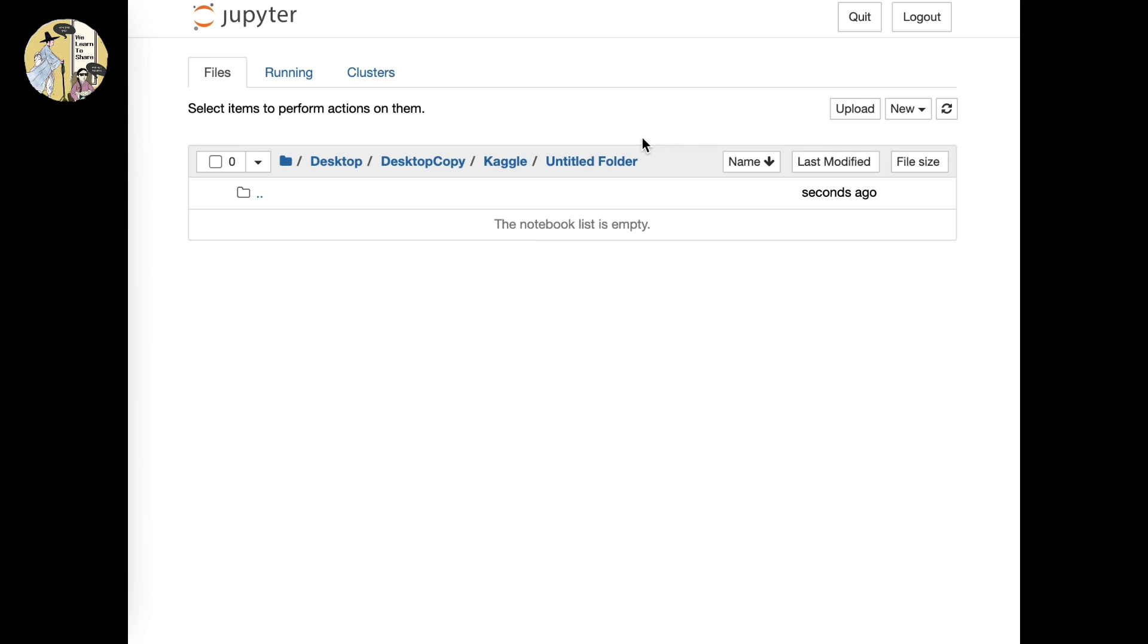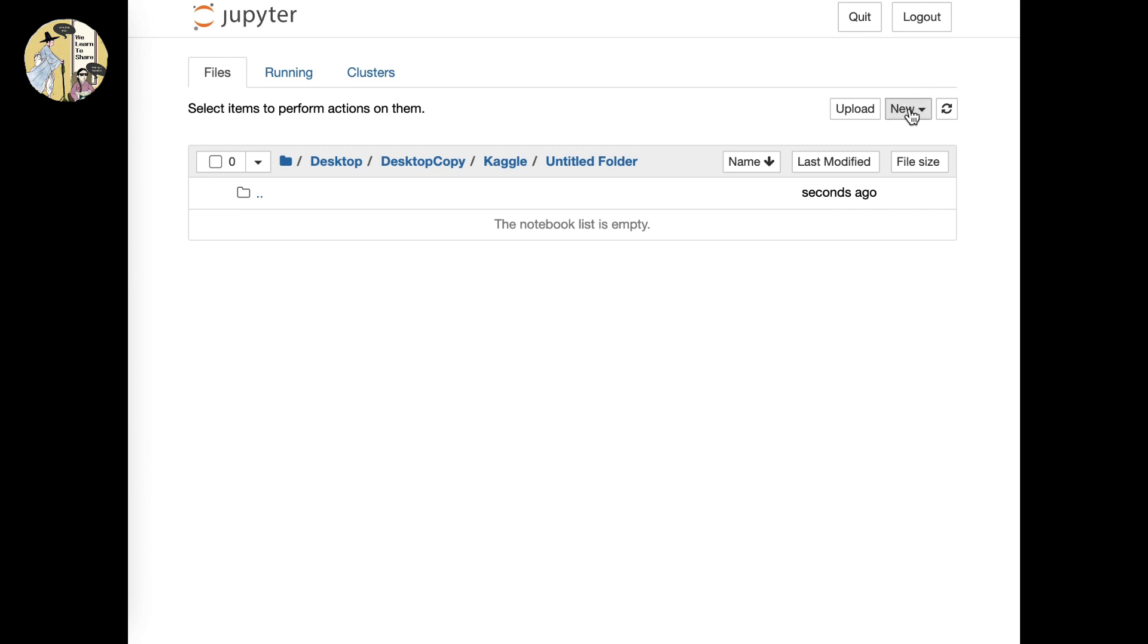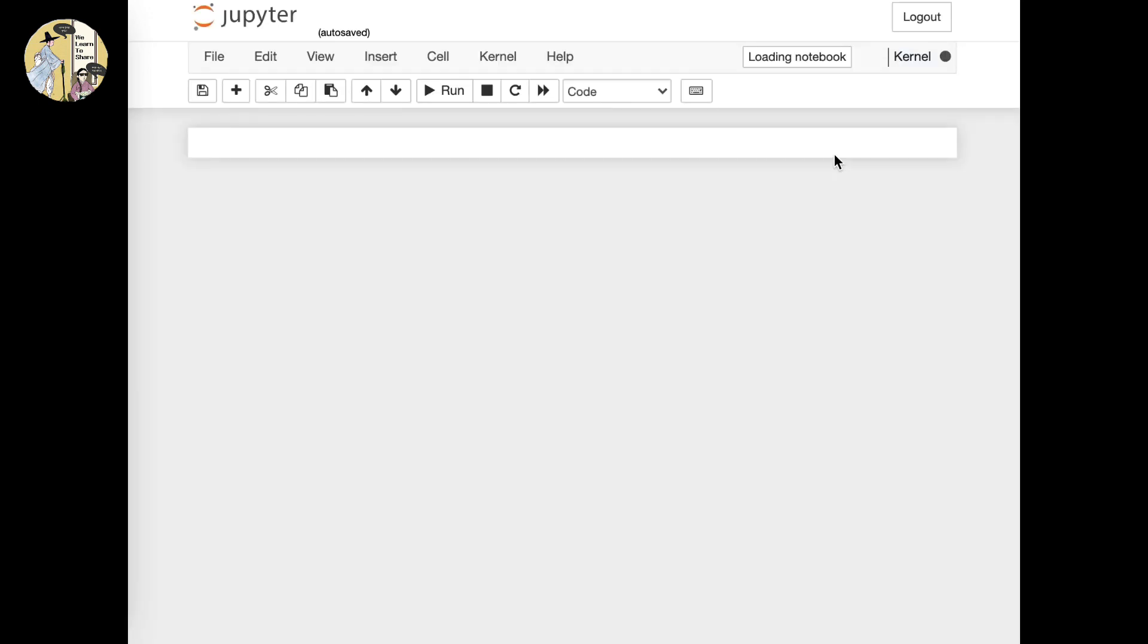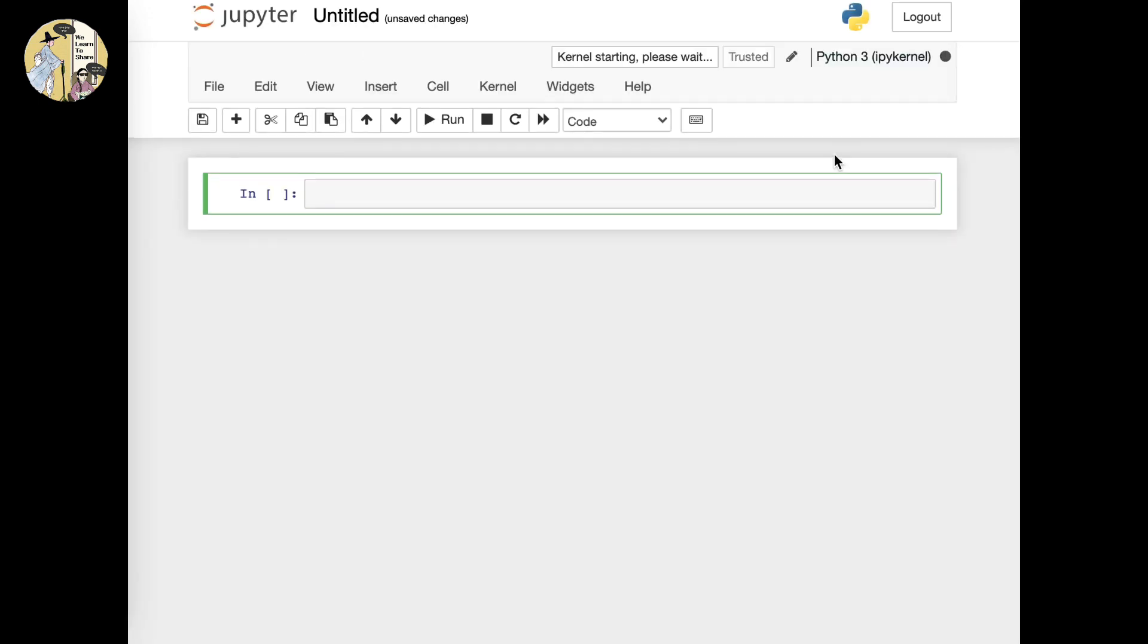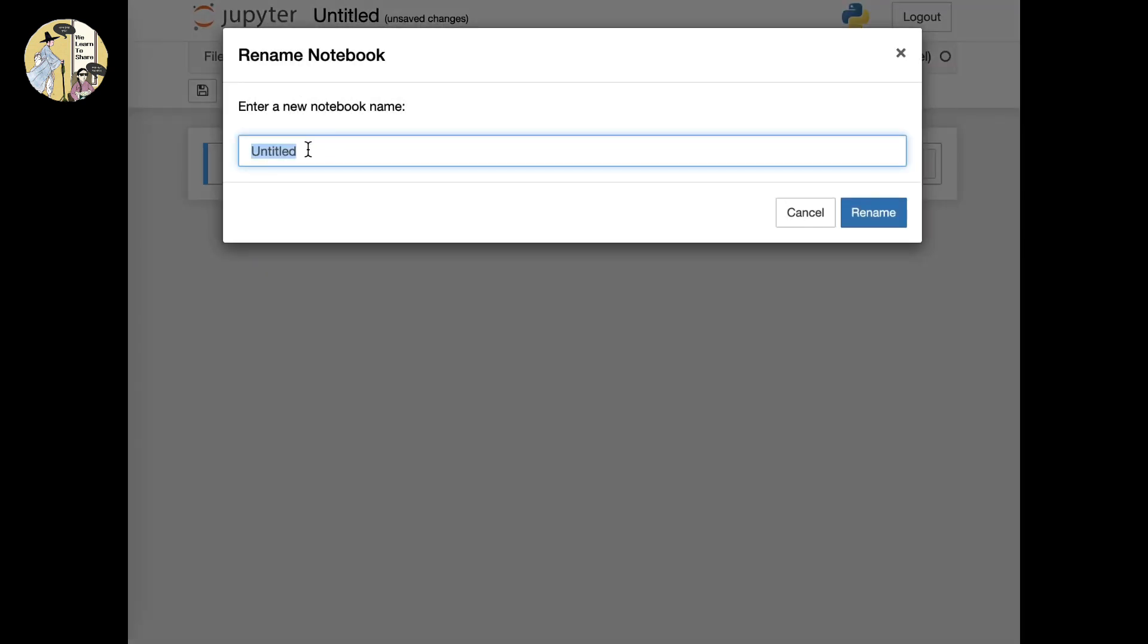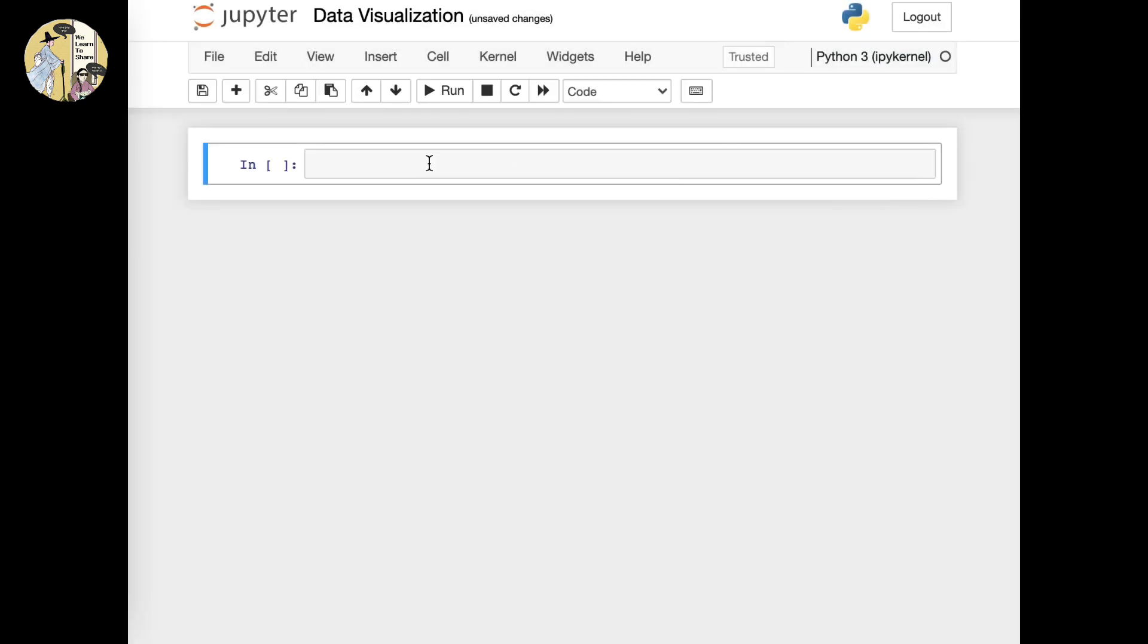After I make a folder and organize all these files by their own preferences, I'll just create a new notebook. Here you are good to go with coding. You could modify the names by clicking on its title and I'll title the file Data Visualization.